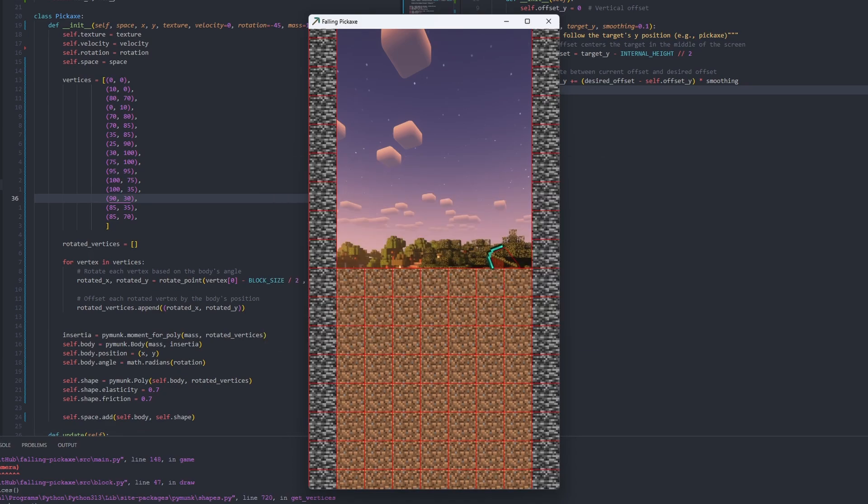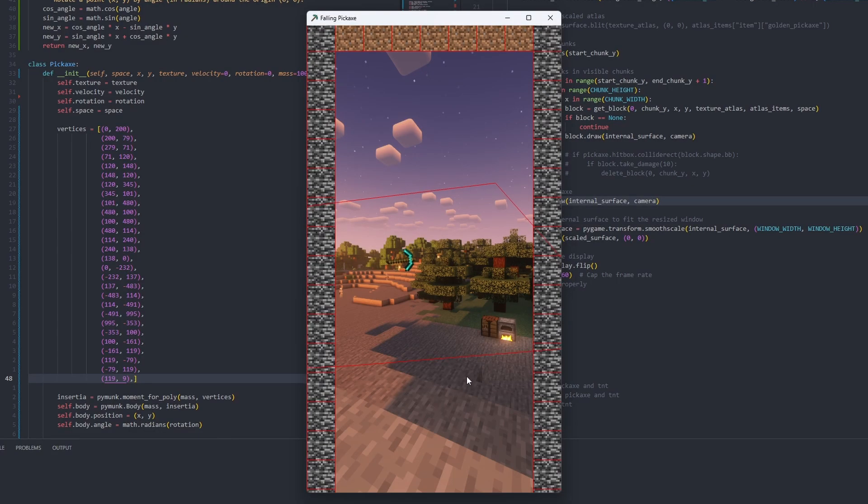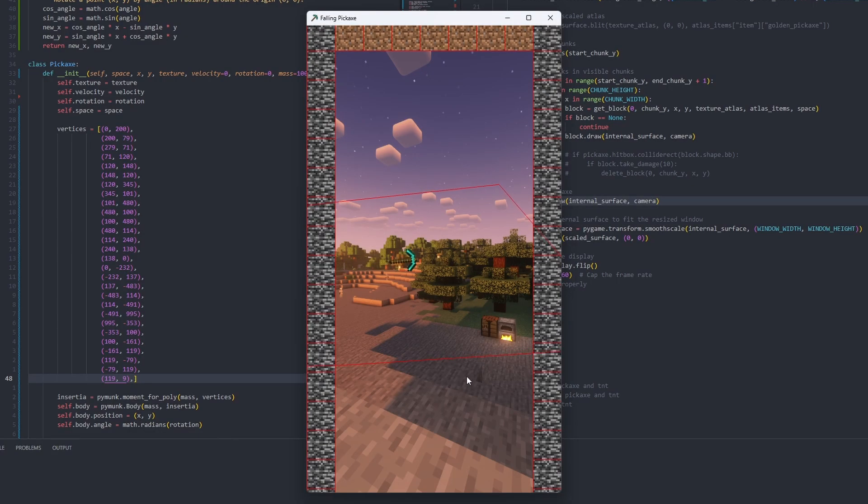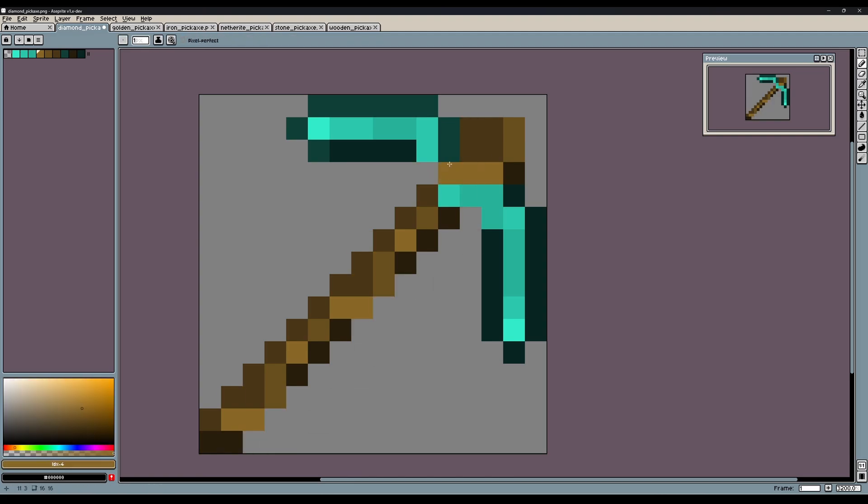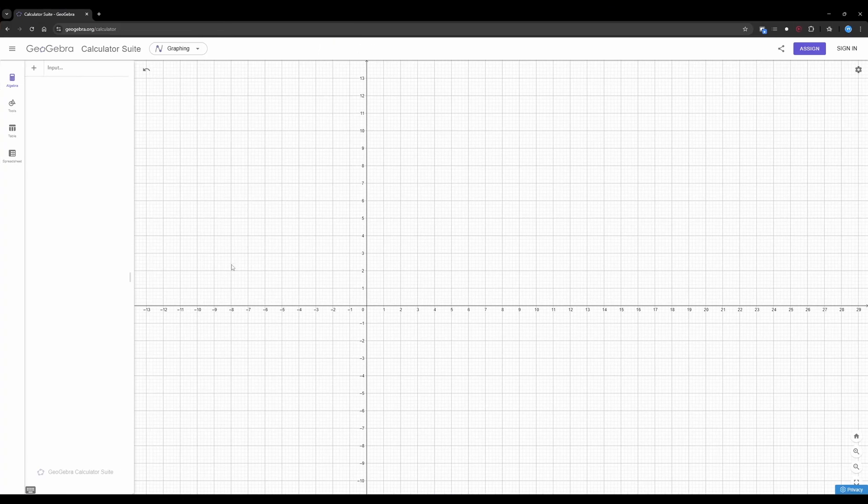Oh wait, I'm using Python. Nevermind. And the hitbox needs to be the same shape as the pickaxe, obviously. Also scaled the pickaxe texture to 16x16 because, reasons. Don't question it.